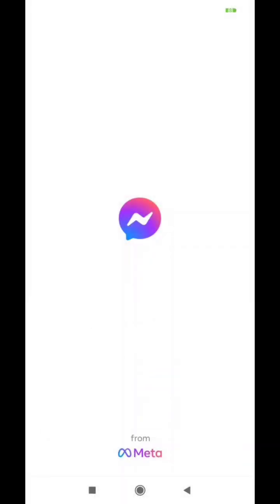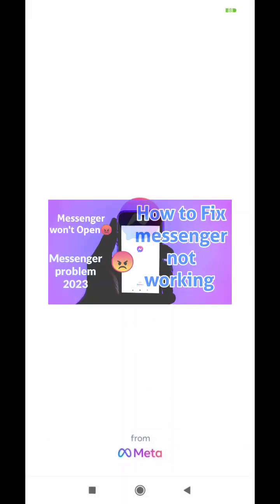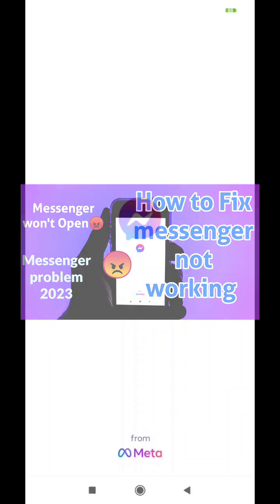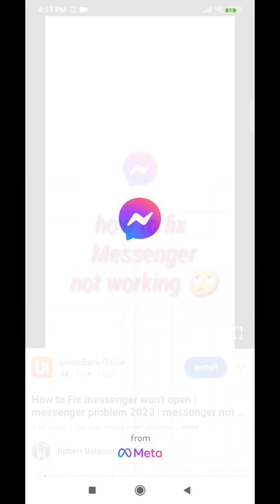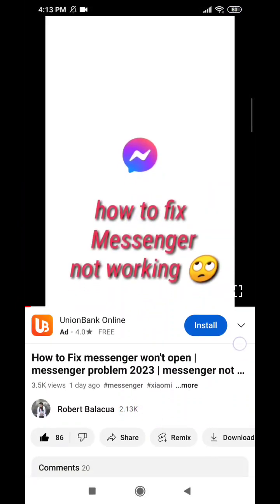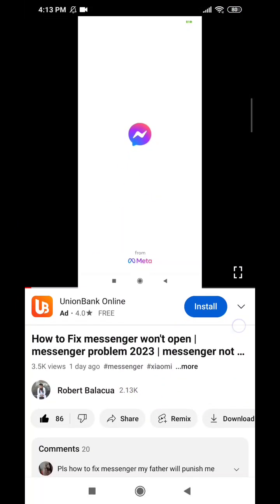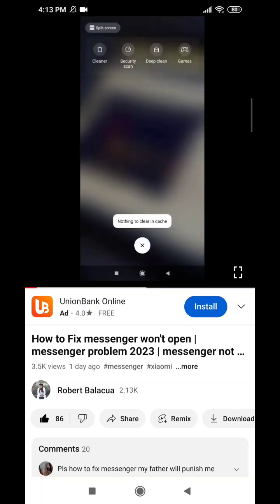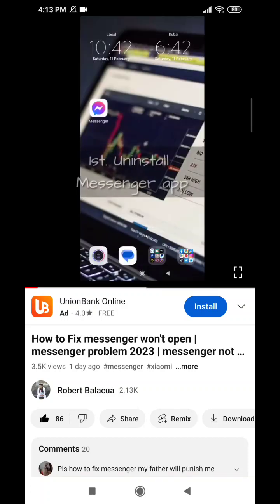In my previous video, I showed how to fix the Messenger app that won't open — how to download and install the old version of Messenger. If you haven't watched it yet, just check it out on my channel or click the link that I'll put in the description for you to watch and follow this tutorial.